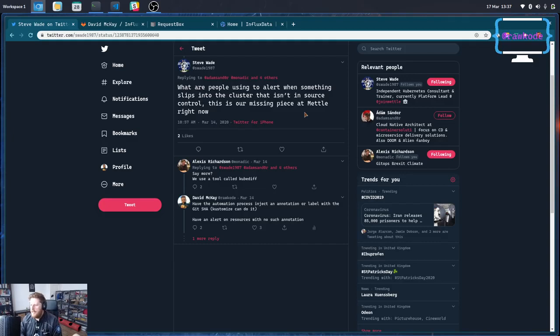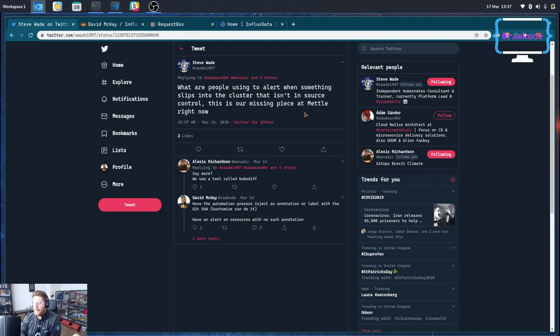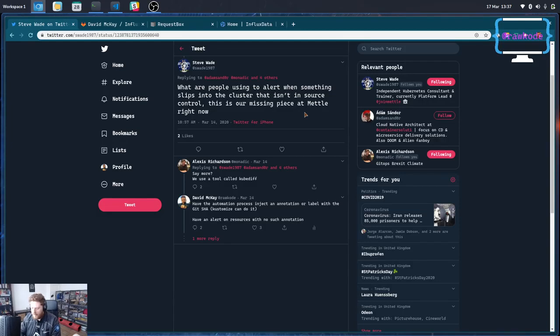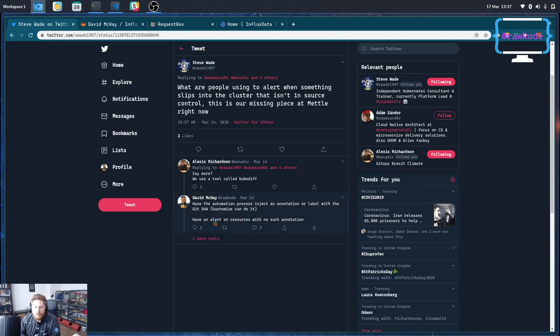That could be either a bad actor deploying something into your cluster, which is obviously something you want to learn about, or even just a developer who is messing around in production. Although what they're doing might be okay, it's still usually best to produce a warning or something in a Slack channel. And what I replied with was how I would do this, which is what I'm going to try and demonstrate now.